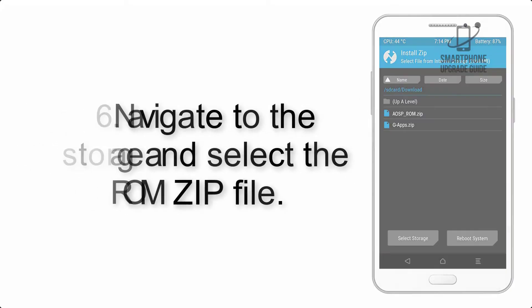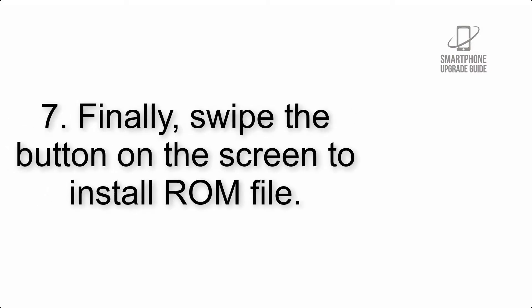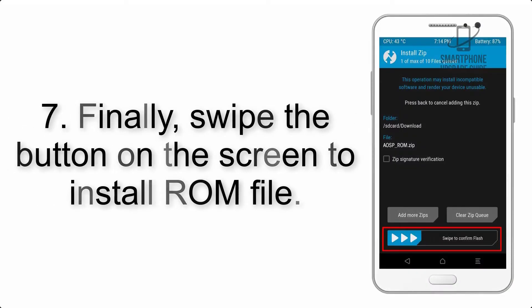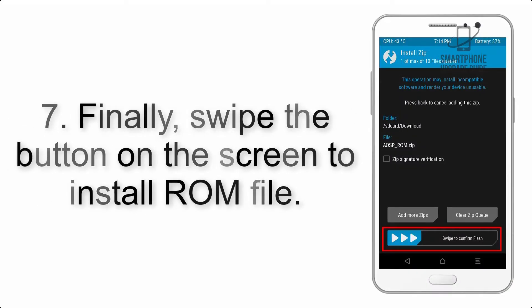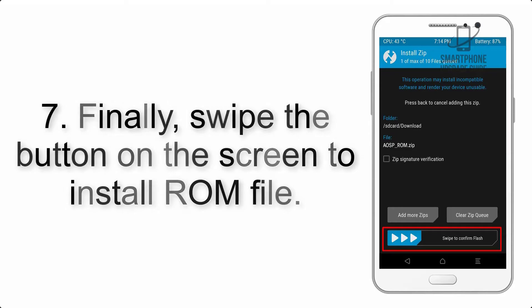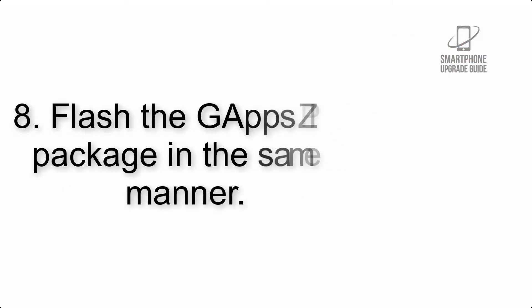Step 6: Navigate to the storage and select the ROM zip file.